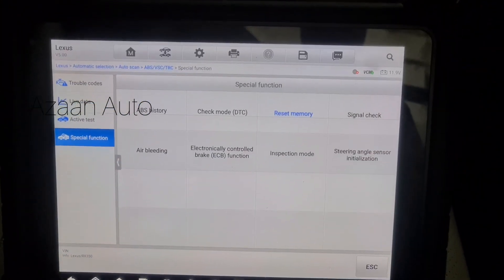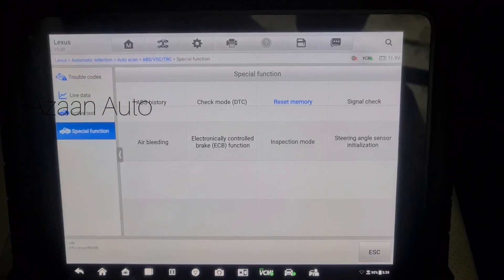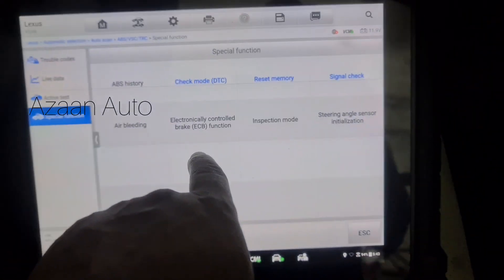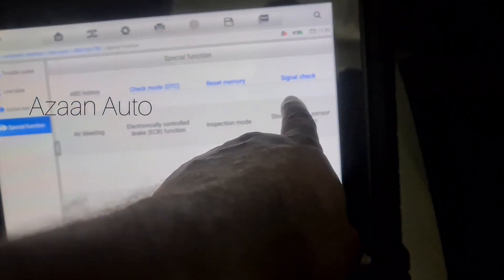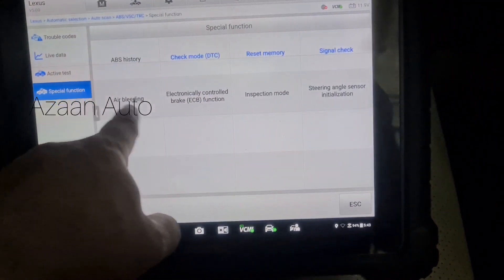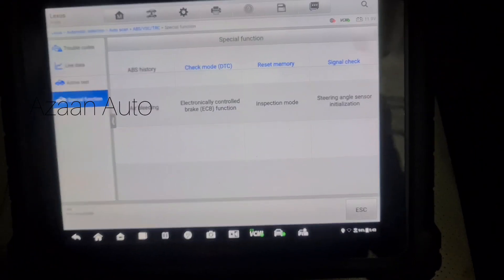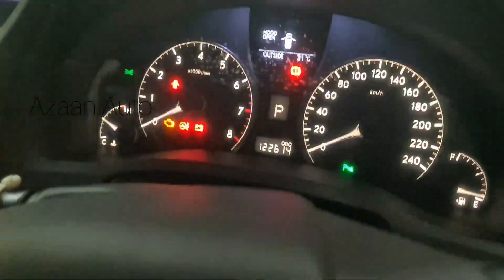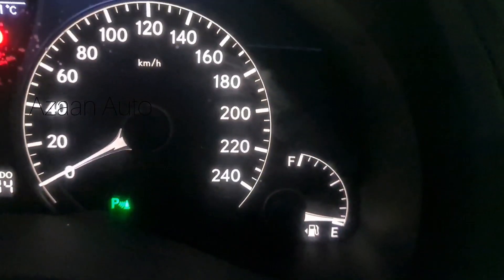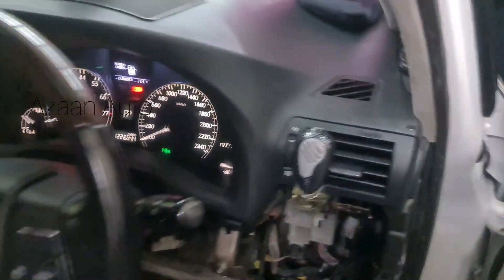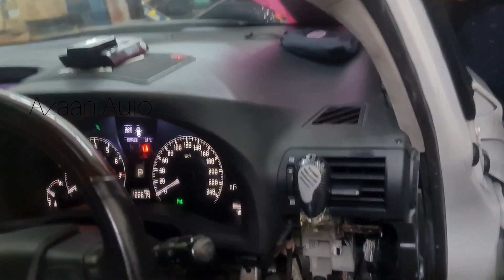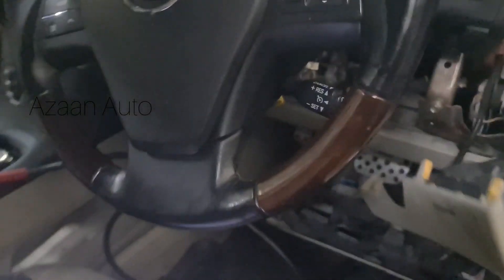After check mode is on, memory reset, then signal check and clear everything. Now you guys can see no more ABS light and traction control off. I'm going to start it now.